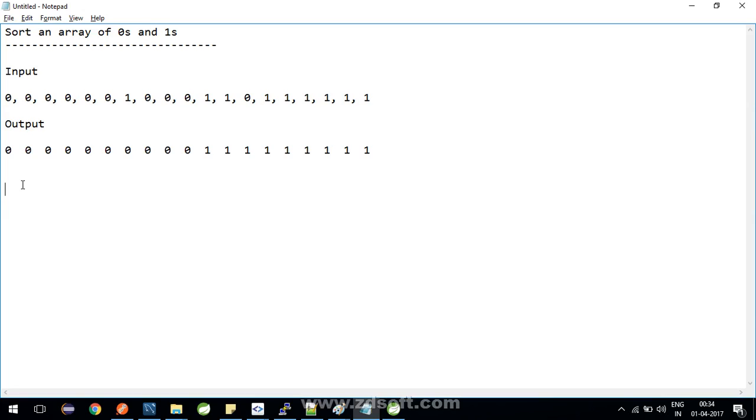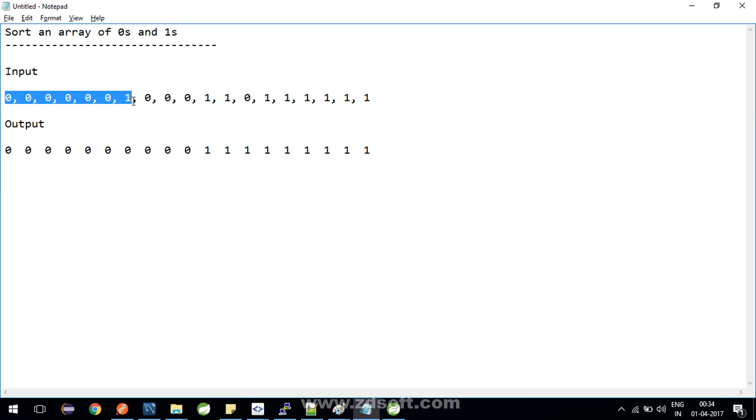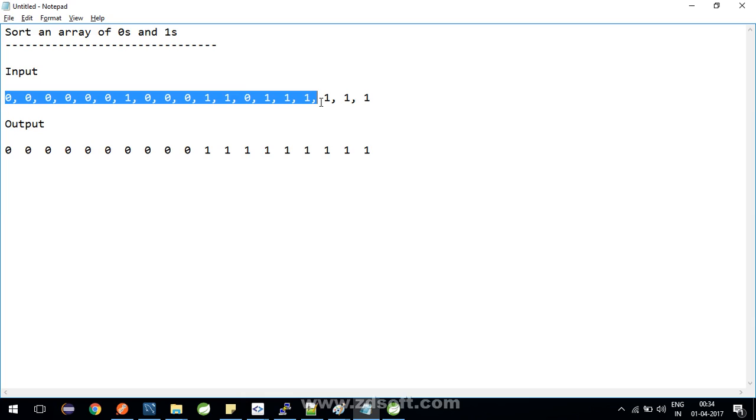Hey guys, welcome to Tech Learnings. Today we are going to continue with the puzzle series and learn one more puzzle. The statement of the puzzle is that you have an array which is containing only zeros and ones, and you have to sort that array.